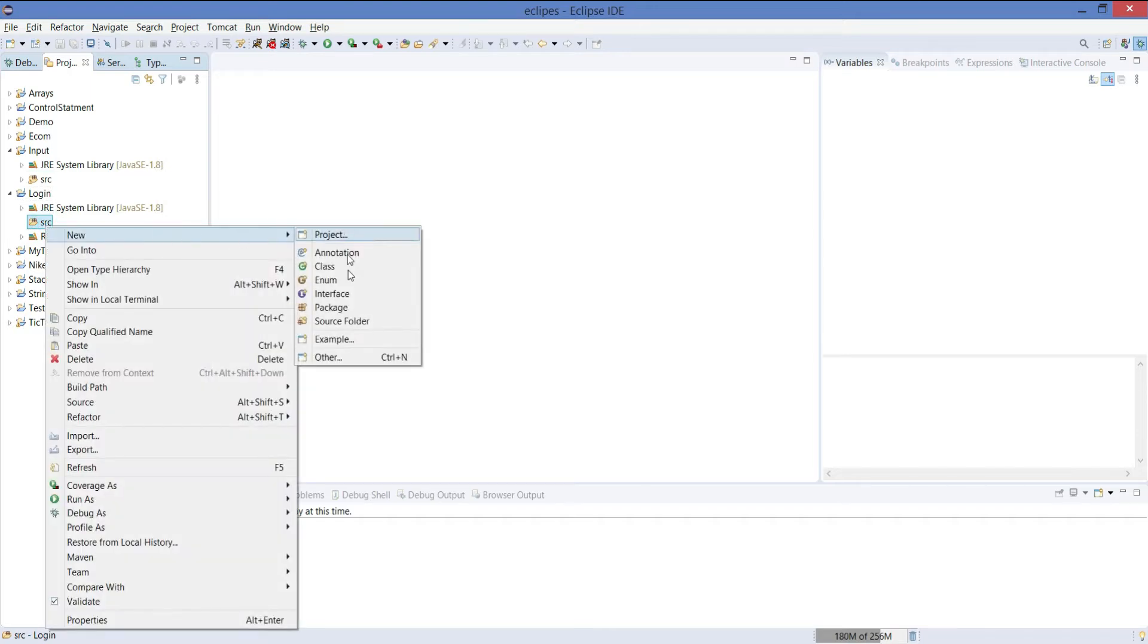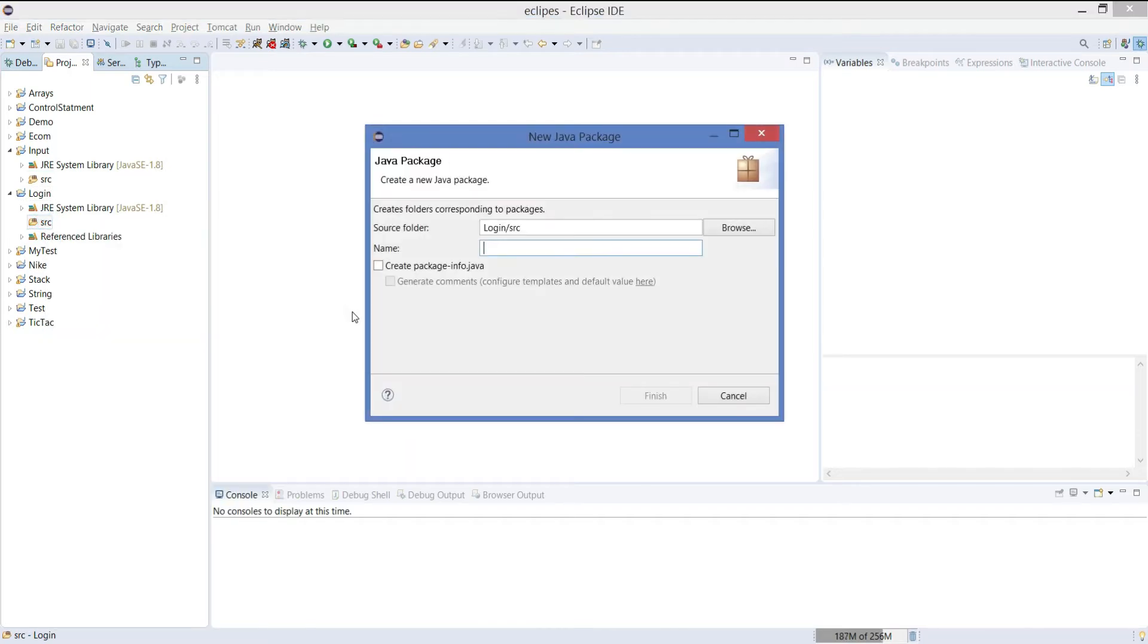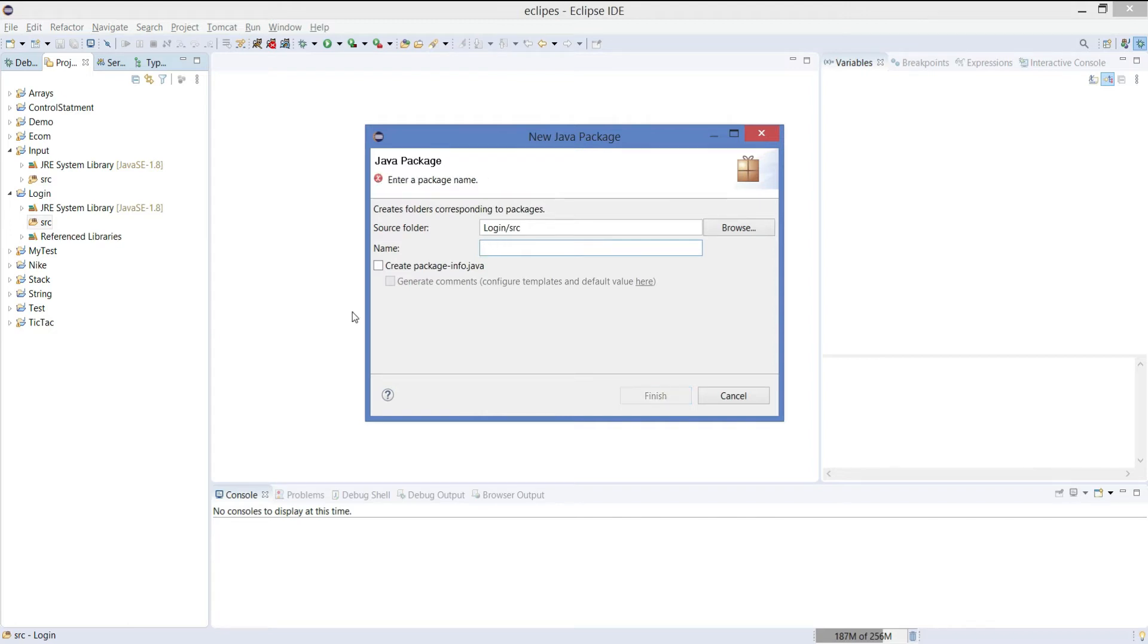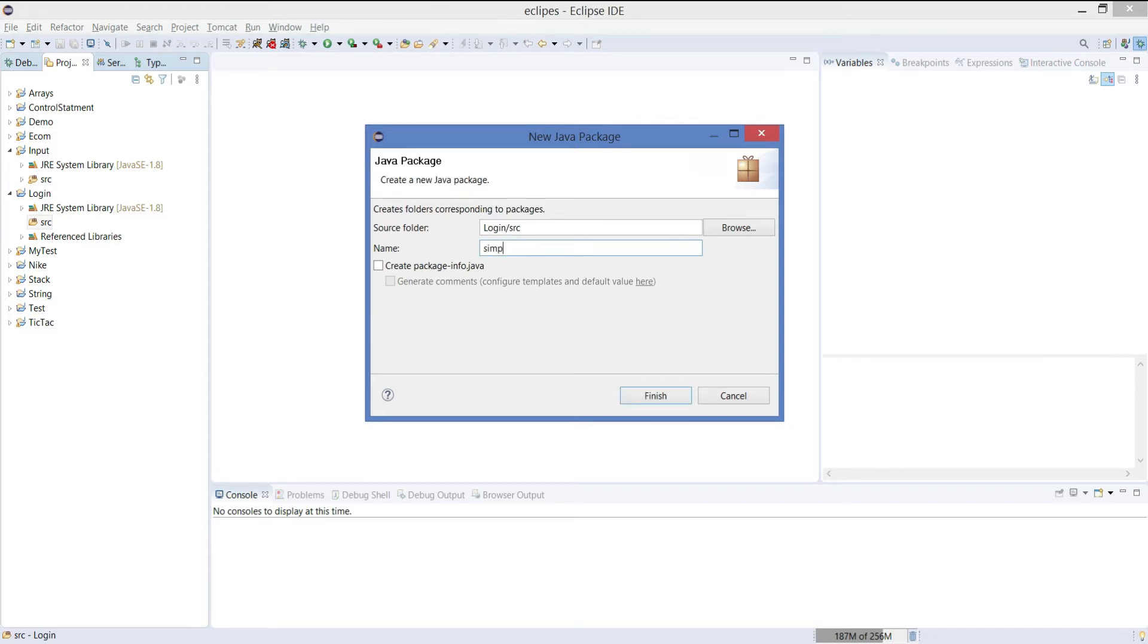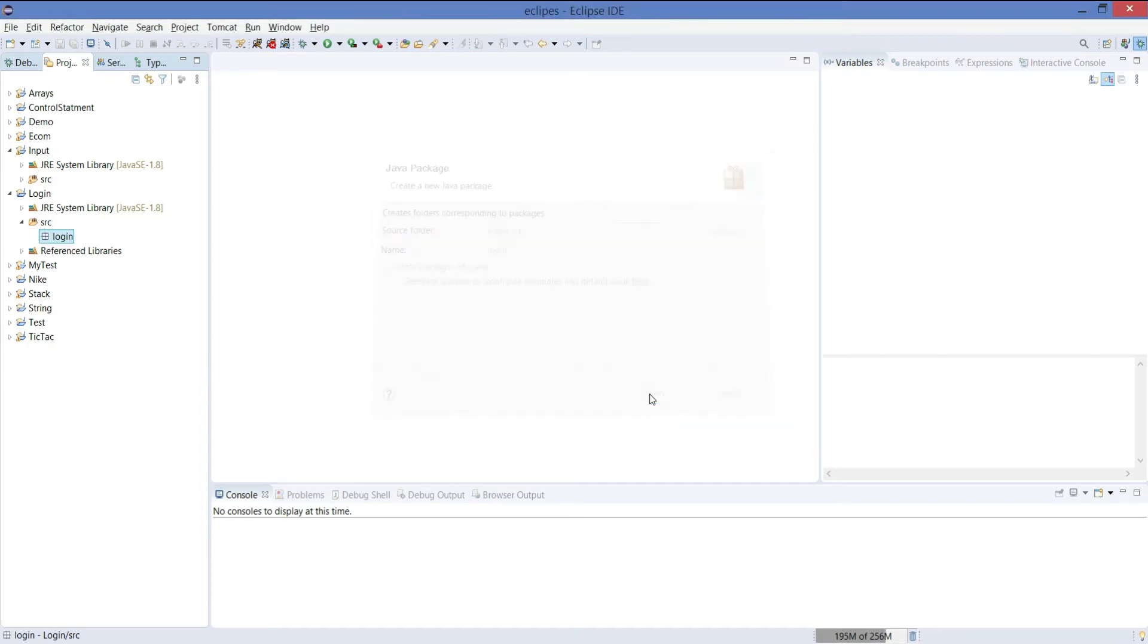Create a new package. Let's keep the package name as login. Click on finish.